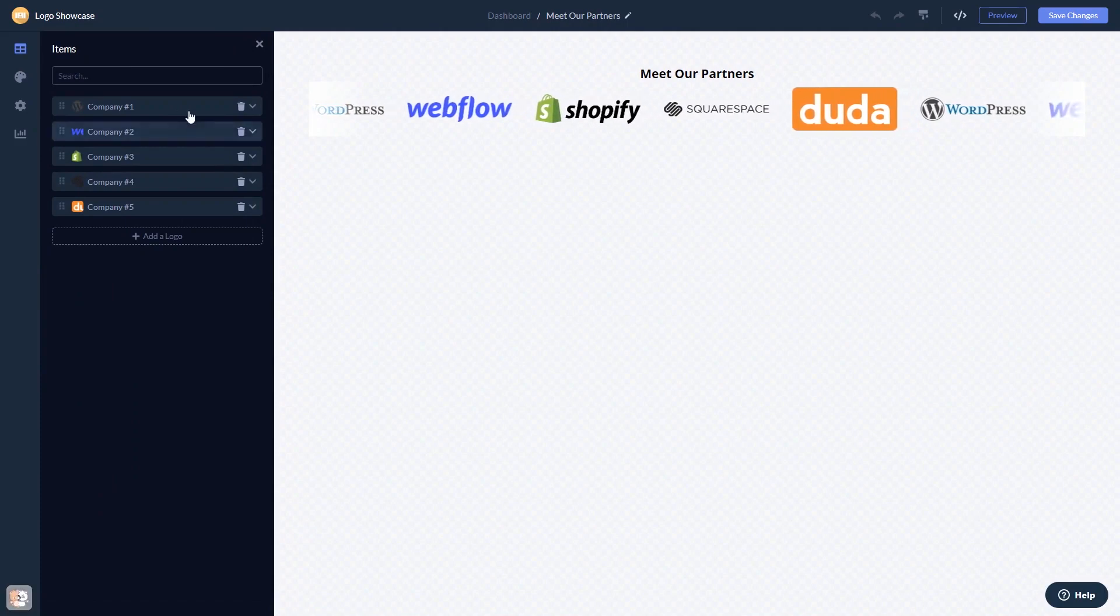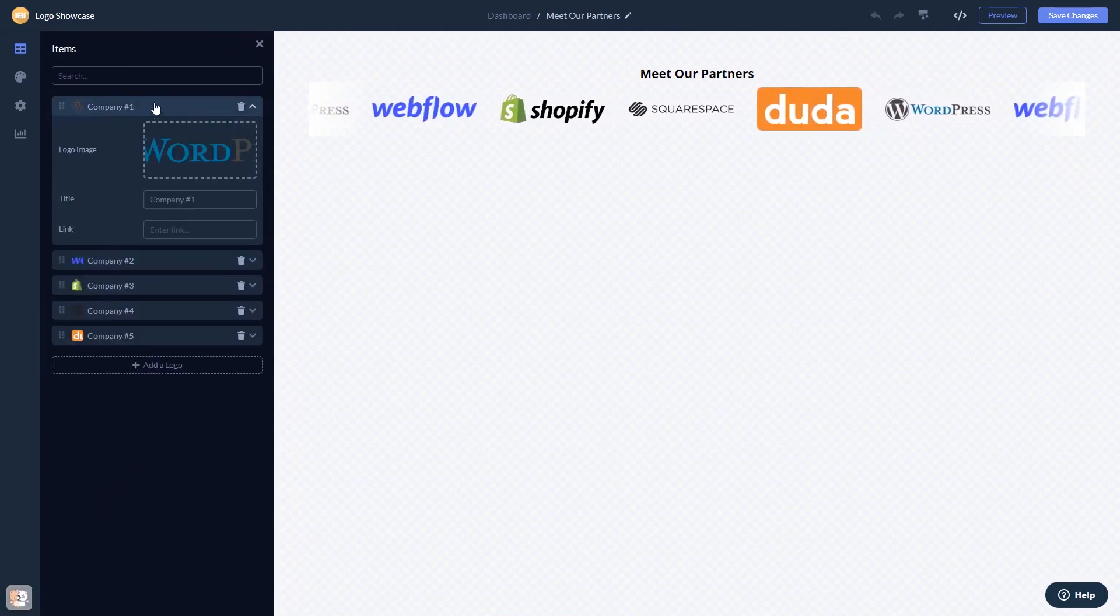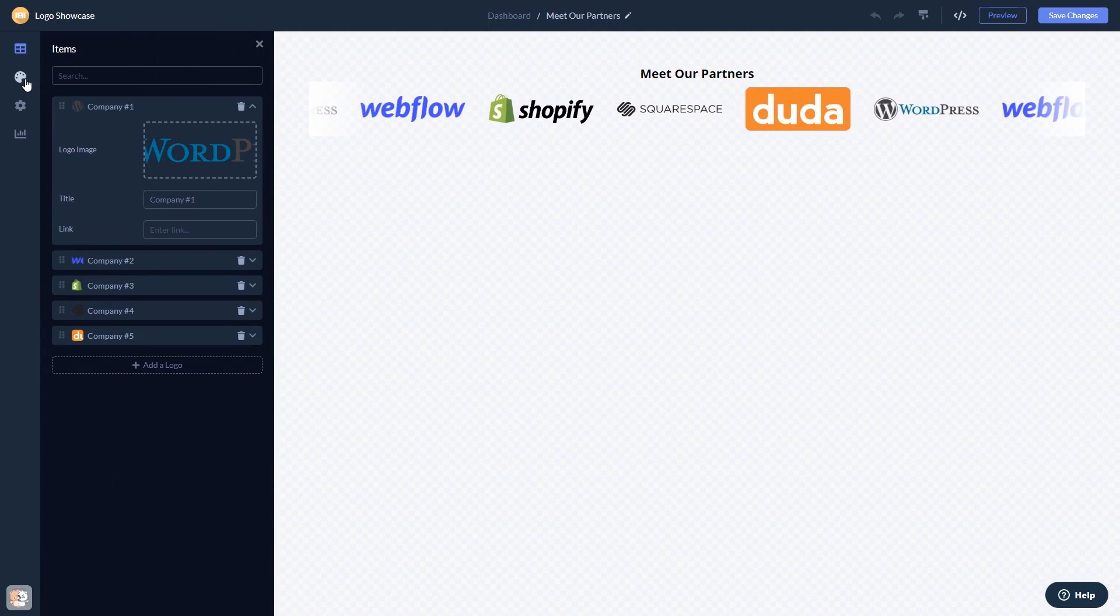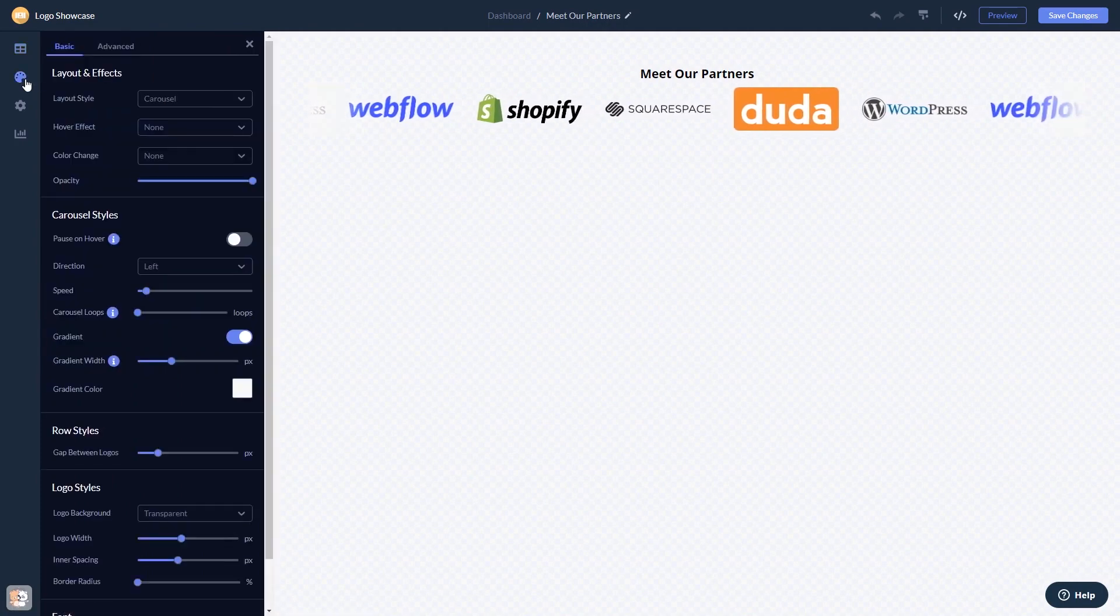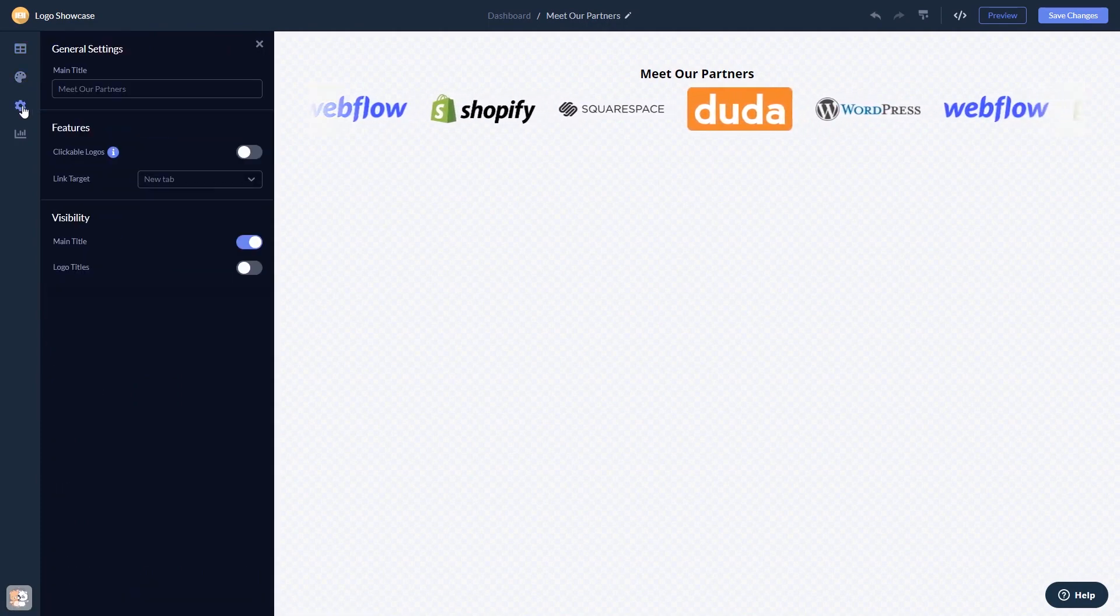Here in the editor, you can edit the content, customize the look and feel, and change the settings.